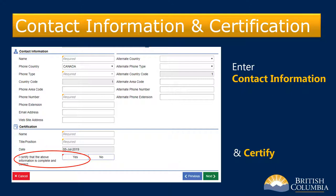On this screen, there are two sections: a contact information section and a certification section. Enter the required information in the contact section. In the certification section, enter your name, title or position, and the date, then click Yes to certify the information.